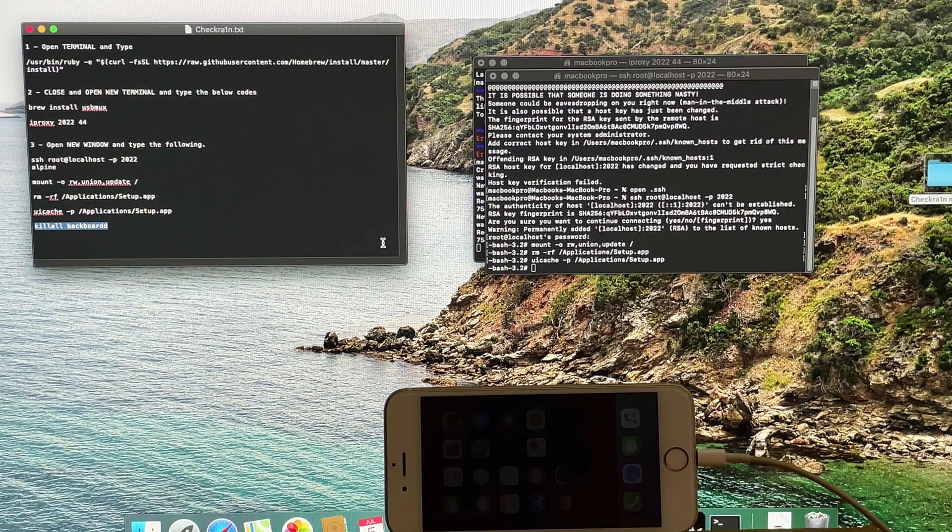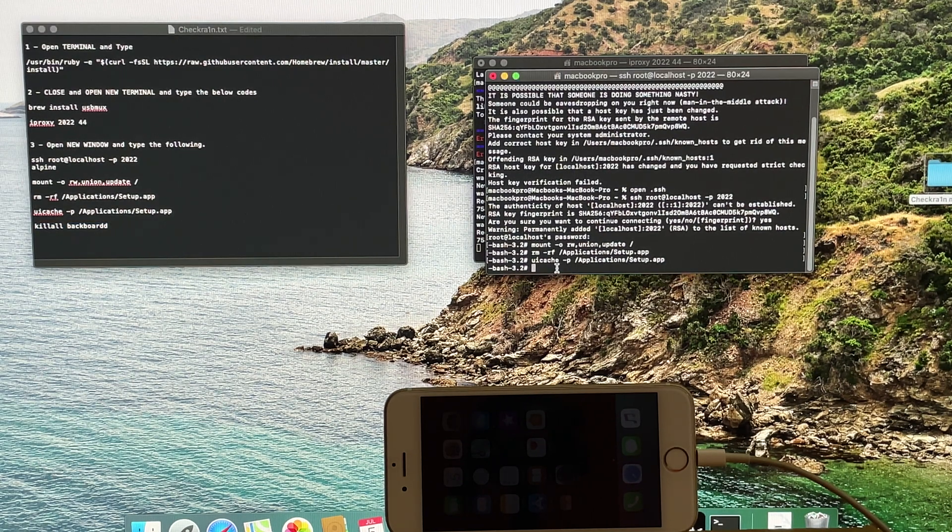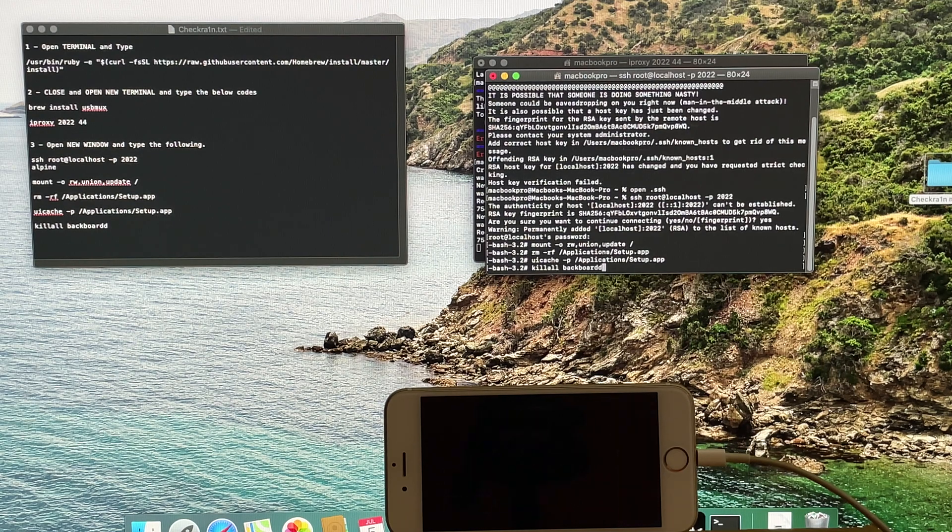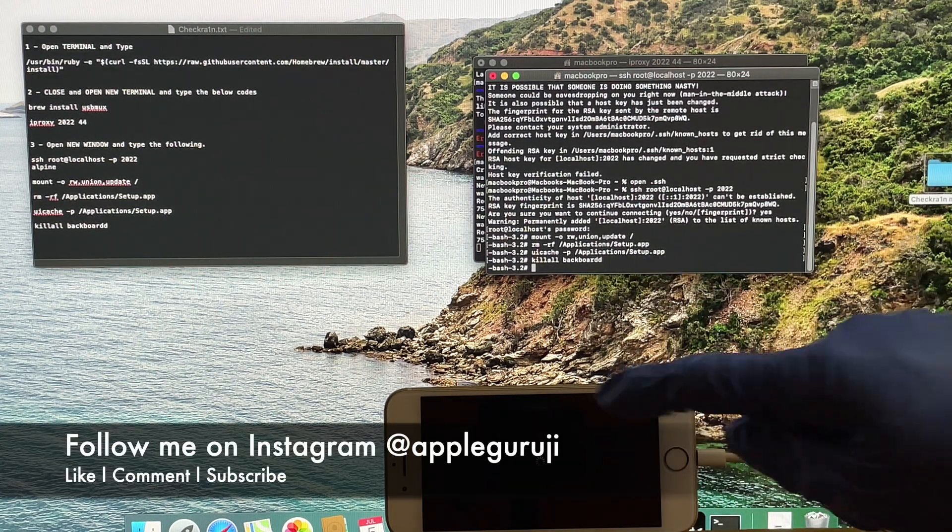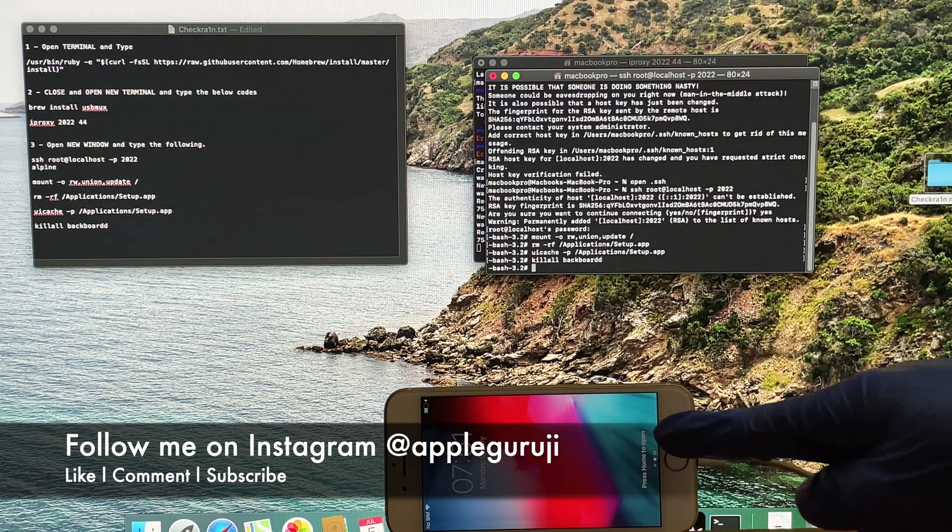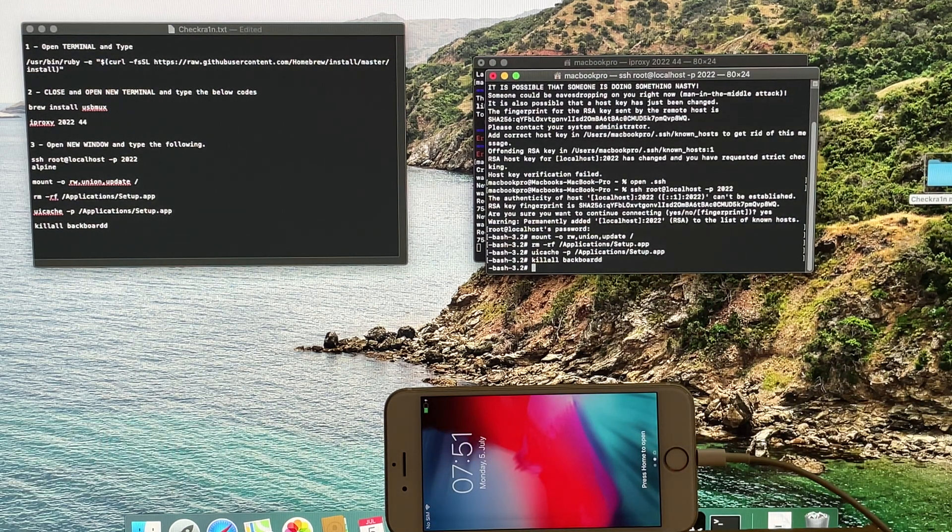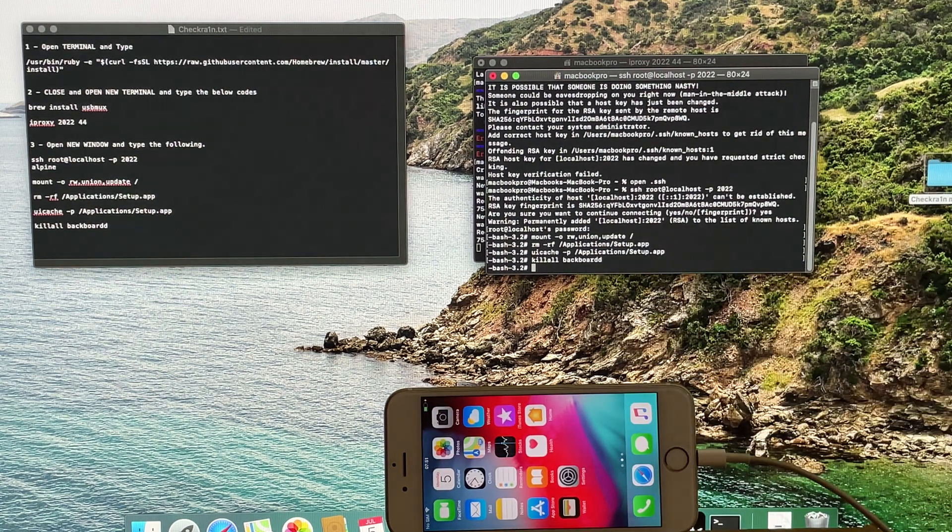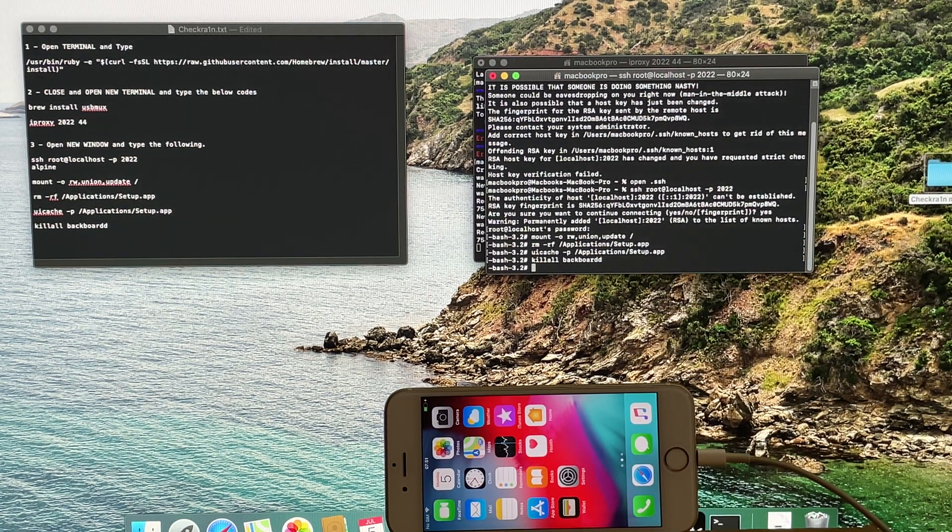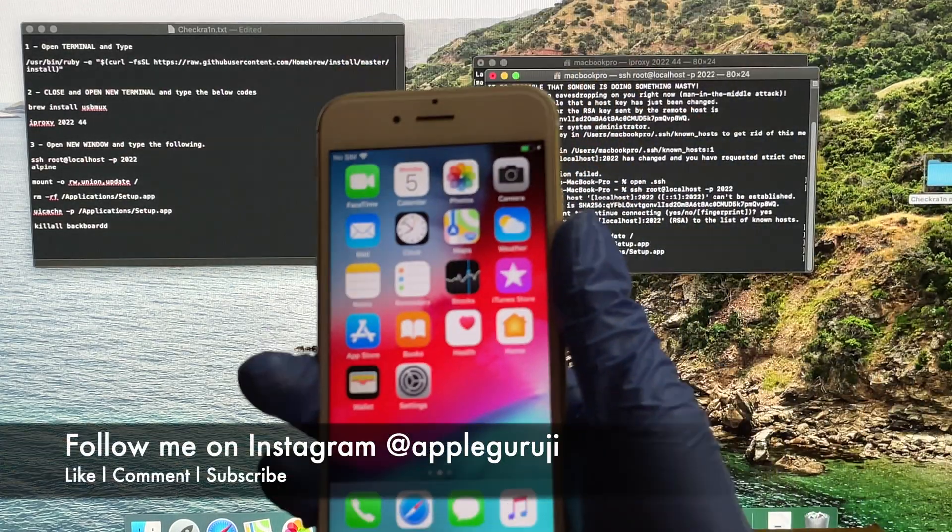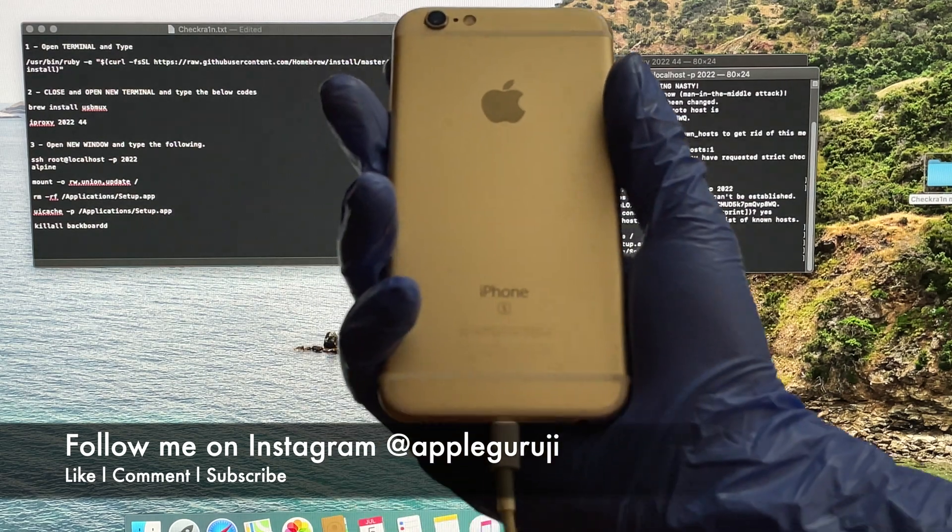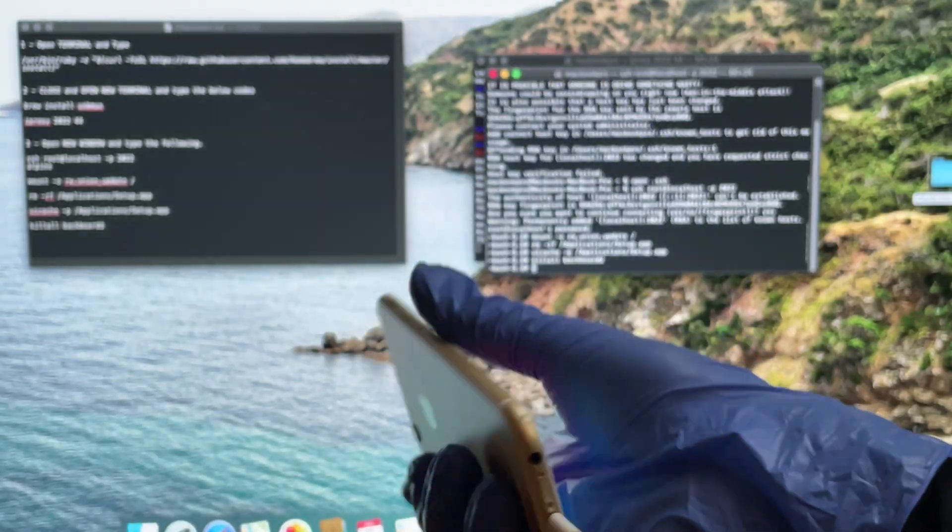Once you enter the kill all command, the phone re-springs. Your phone is now iCloud Bypassed. You can use all the applications and download new applications using the App Store. You can even restart your phone without any problem. It is a permanent bypass method.